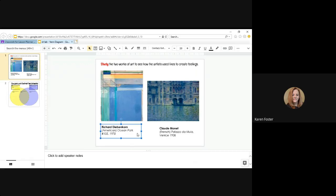The second artwork on the right hand side is by Claude Monet. He is a French artist. Palazzo da Mula in Venice. Note the years. Richard Diebenkorn was painted in 1978 and Claude Monet's was painted in 1908.